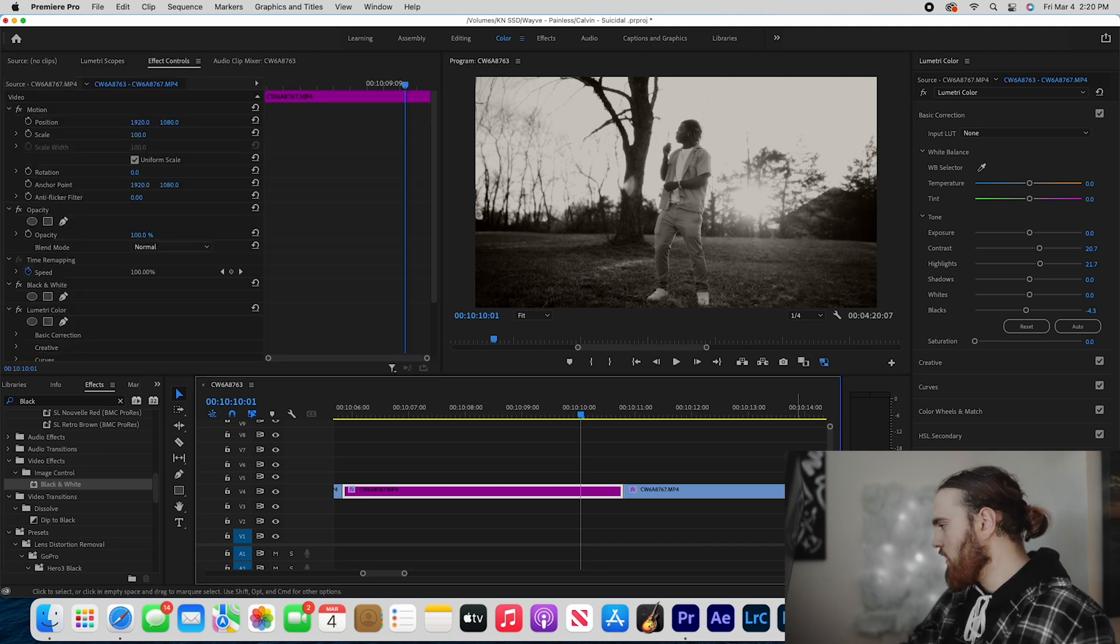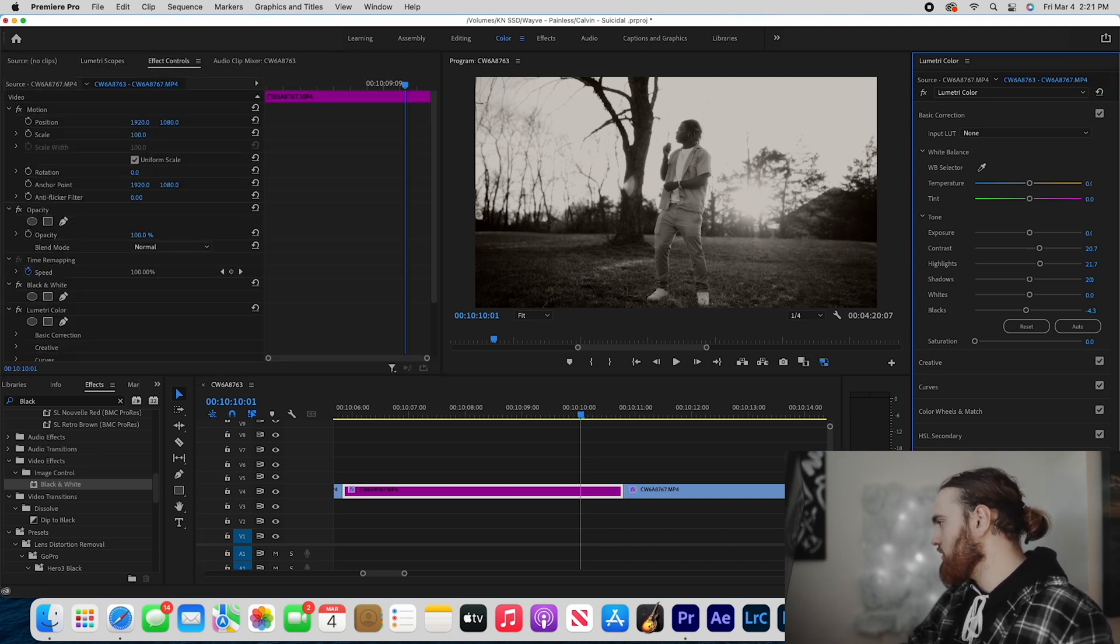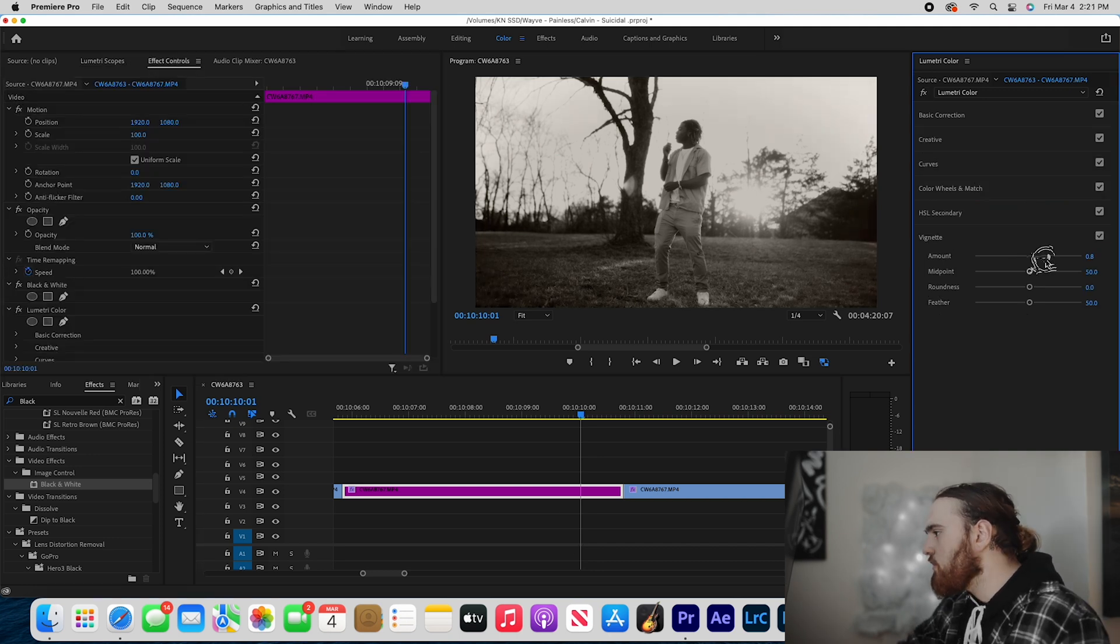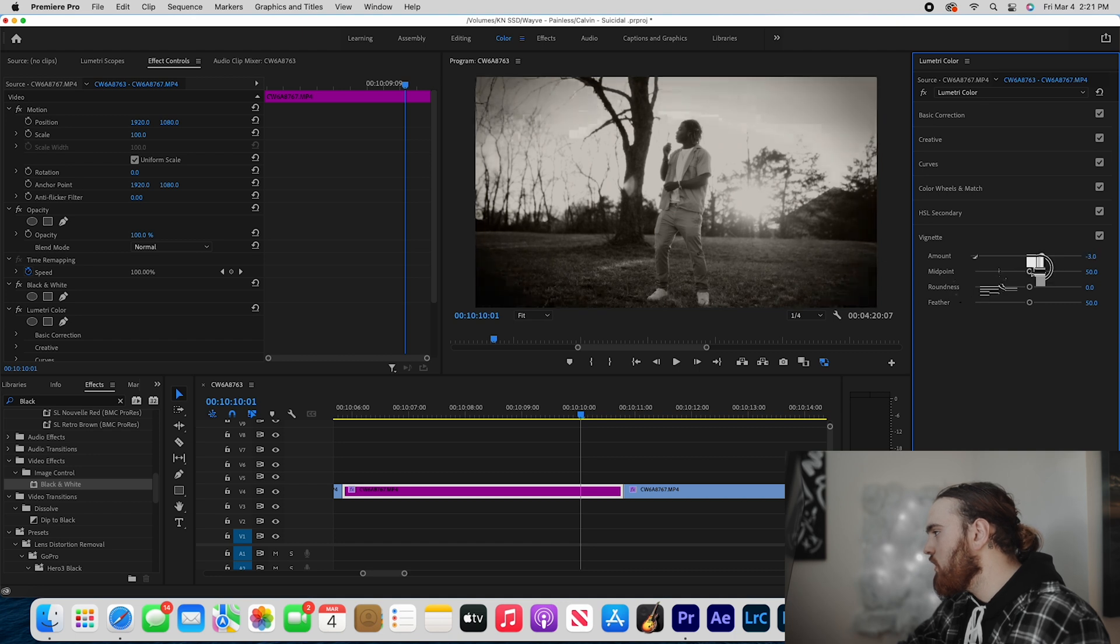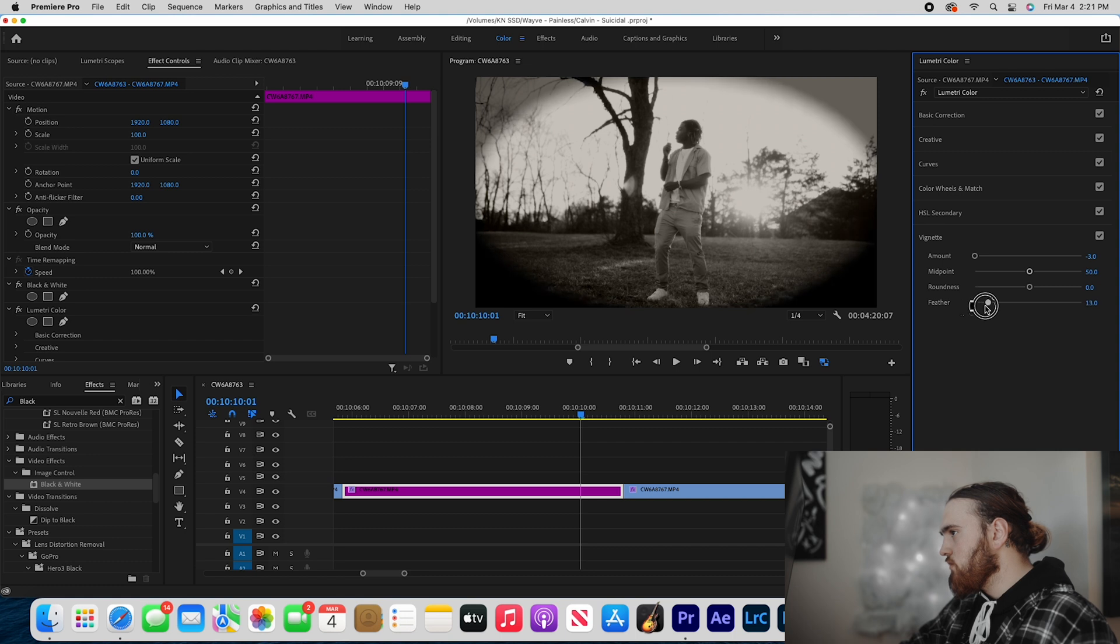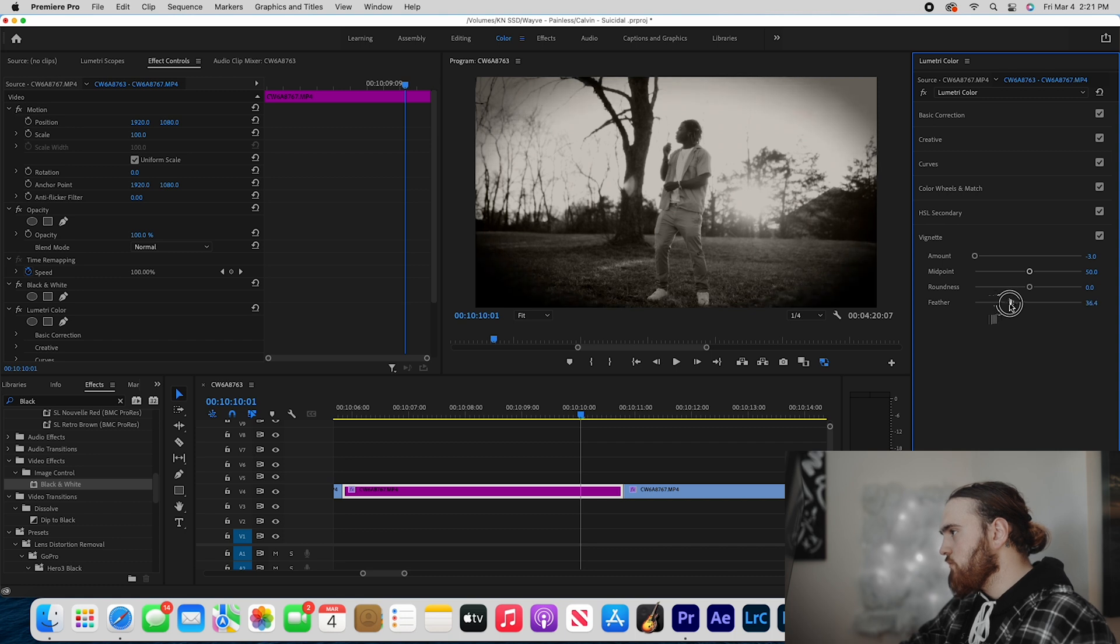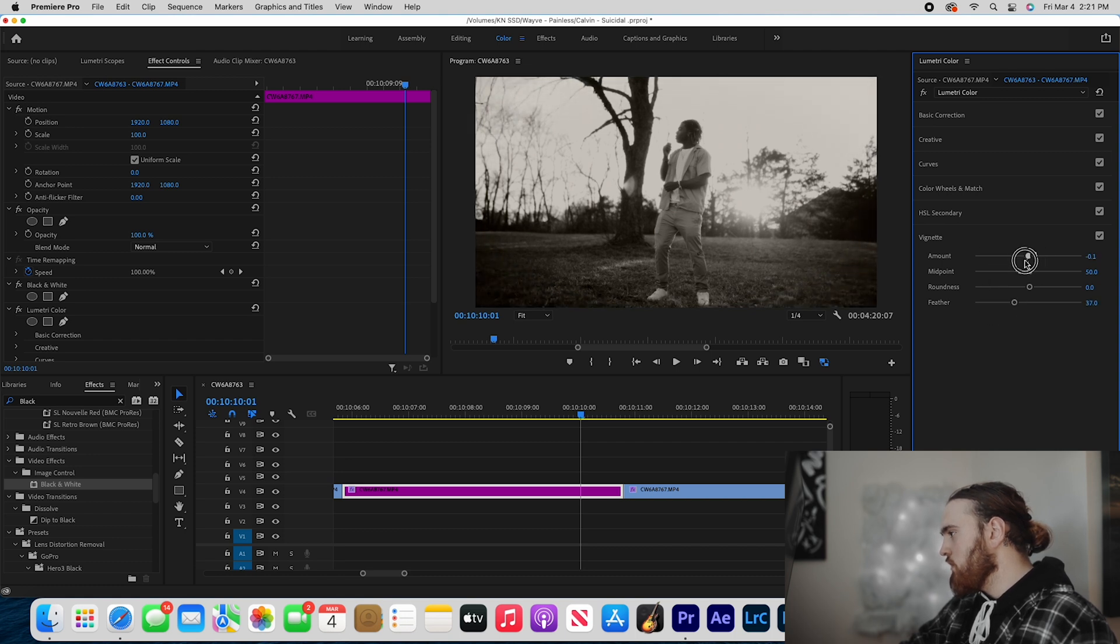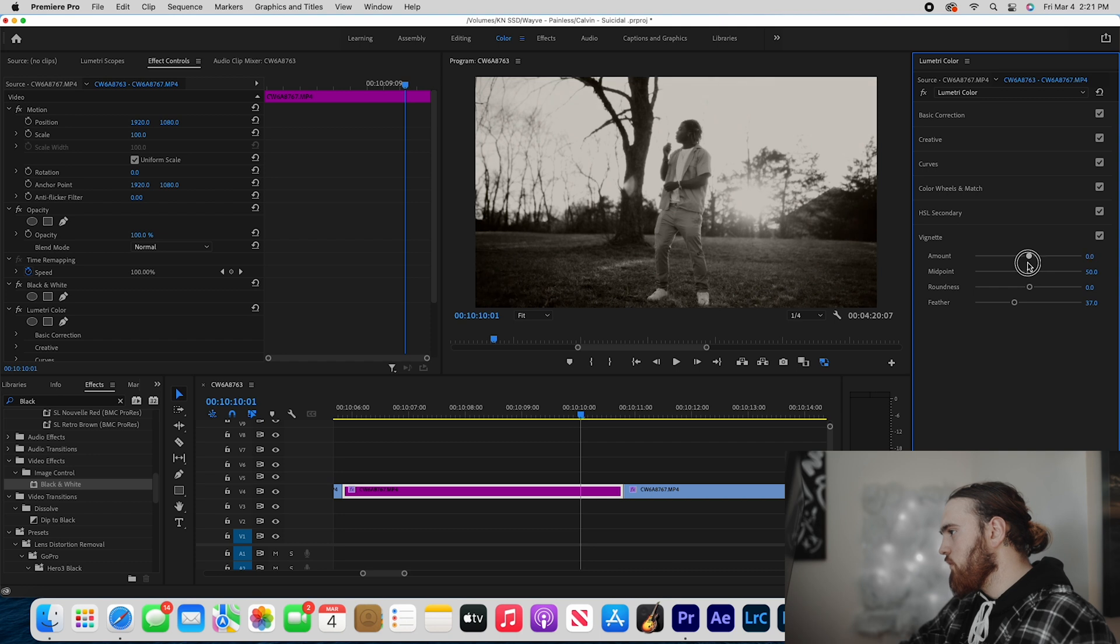Now what I'm going to do is add a vignette on this clip. So we want to go more this way. I'm going to bring it all the way down so I can see what the feather looks like - boom - and then I'm going to put it right there.